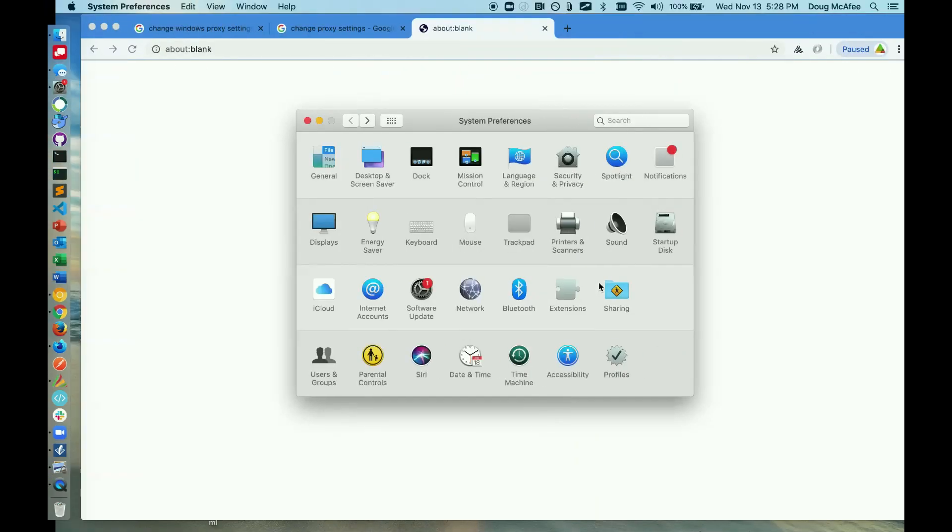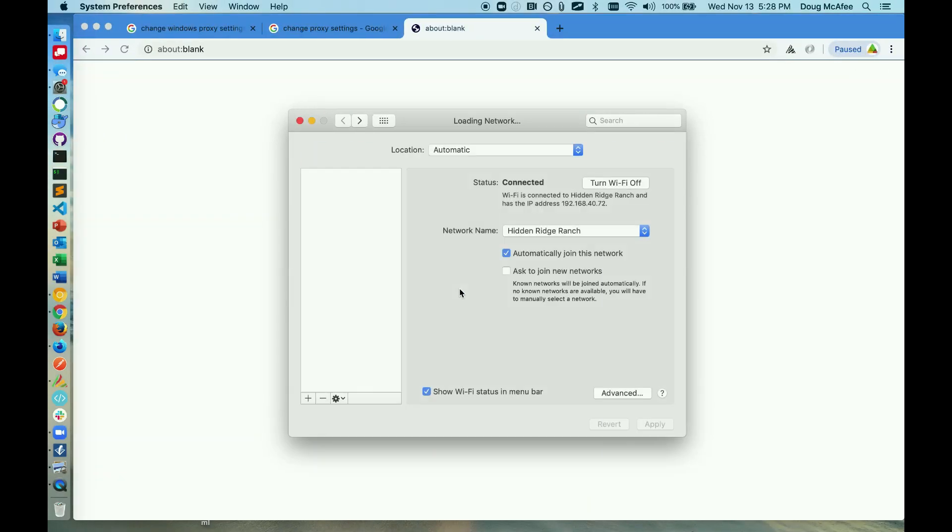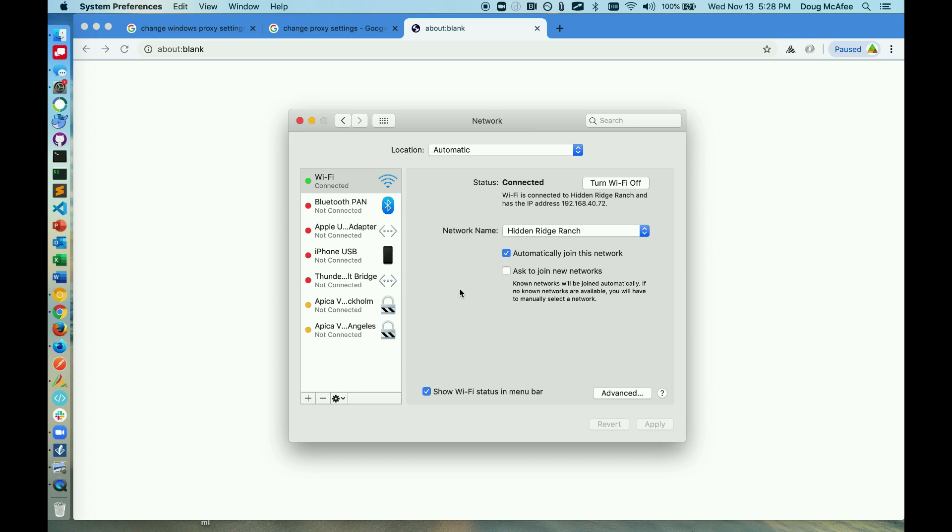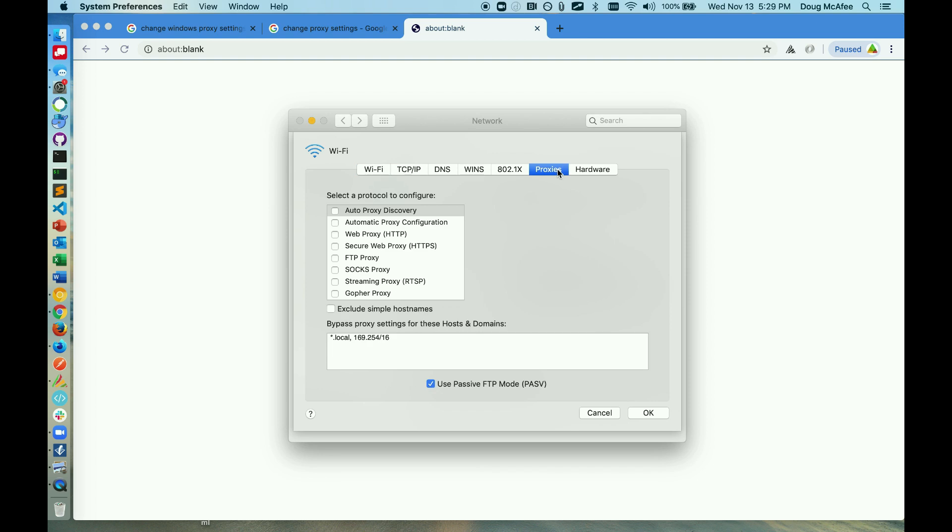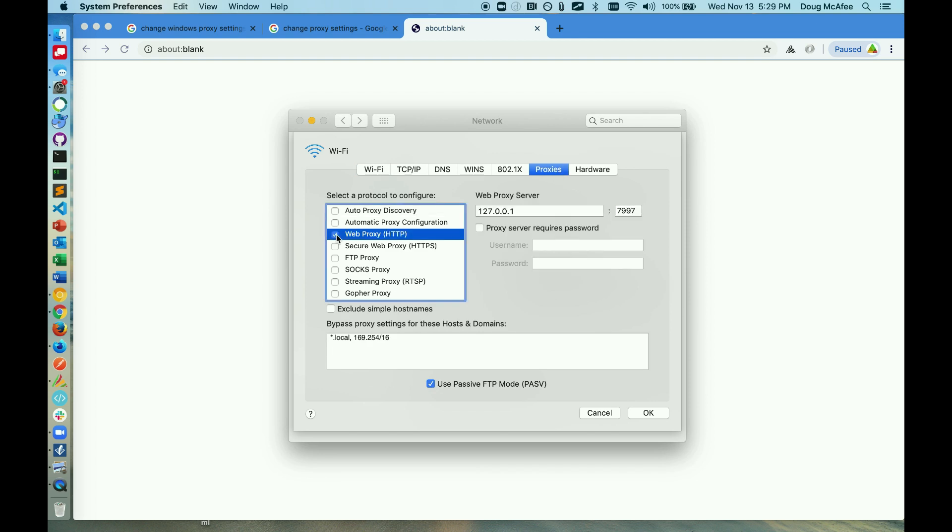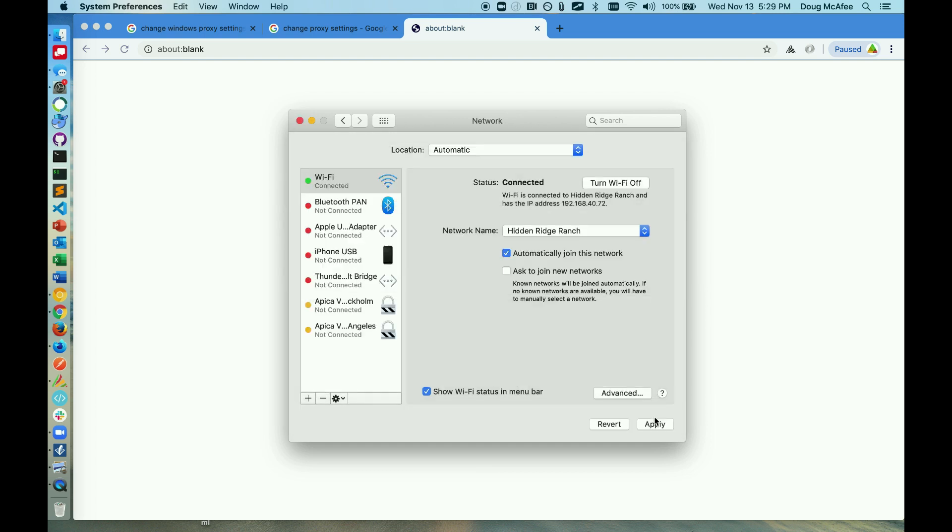The other option is to set the proxy manually. I can do that on Mac by going to System Preferences, go to Network, go to Advanced, and then go to my Proxies tab. Here I'm going to set an HTTP and HTTPS proxy using this address here, which is my local host, and then this port 7997. Hit OK, and remember to hit Apply.